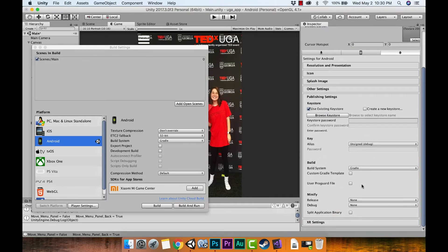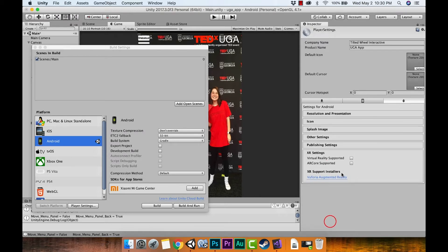We'll leave the rest of the settings as is. Publishing Settings — I'm not going to worry about that right now; it might ask for a keystore password, but that's more for when you're actually publishing. Right now we're just trying to push to the phone. XR Settings is where you'd set up virtual reality, ARCore, Vuforia, or ARKit plugin if you had it installed.